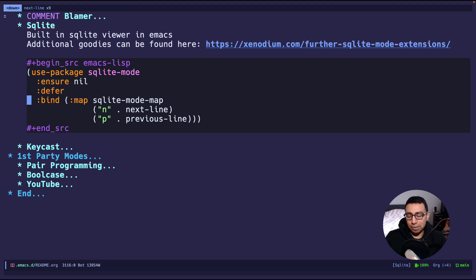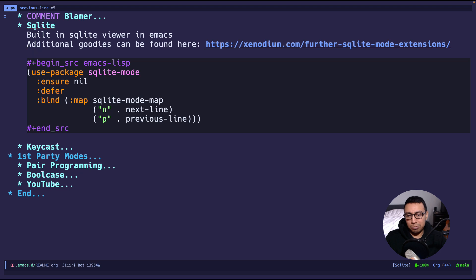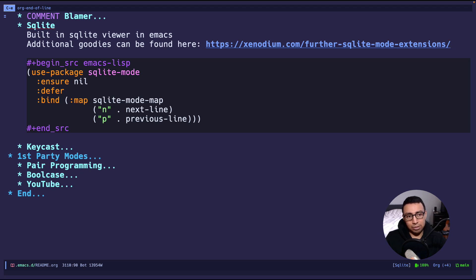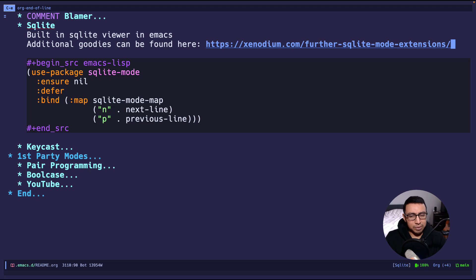I set up some simple key bindings — for example, N and P for next line and previous line. Pretty straightforward, nothing fancy. One thing you'll see once I start demoing is that this mode is rather limited. Somebody over at this blog — I'll put the link in the description — created some extensions for it so you can do extra things, like editing columns inline. They also created a package called ChatGPT Show, so they know what they're talking about.